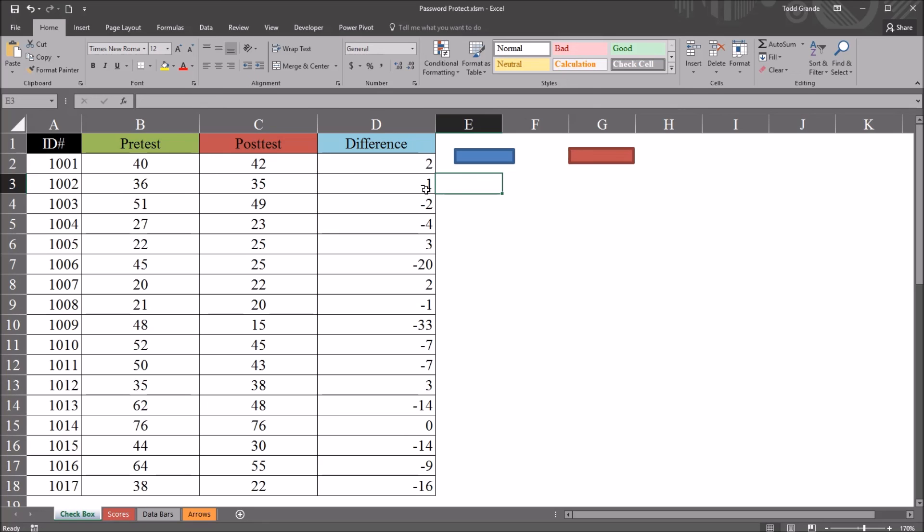I hope you found this video on password protecting an individual sheet in Excel VBA to be useful. As always, if you have any questions or concerns, feel free to contact me. I'll be happy to assist you.